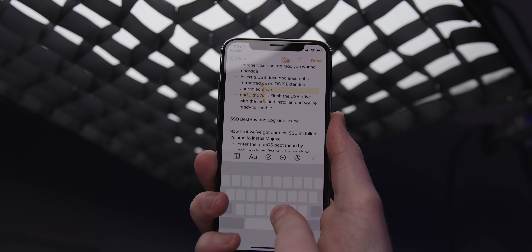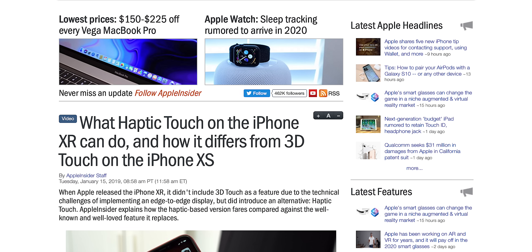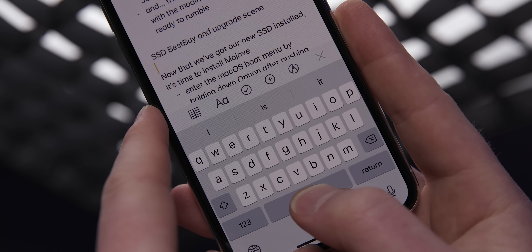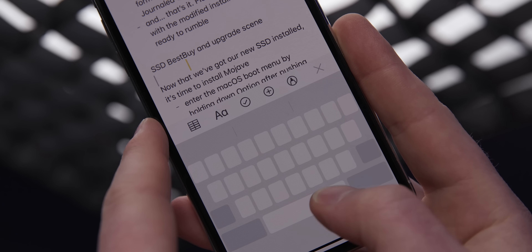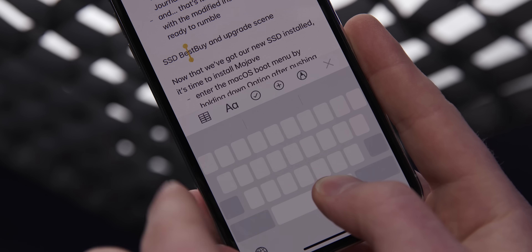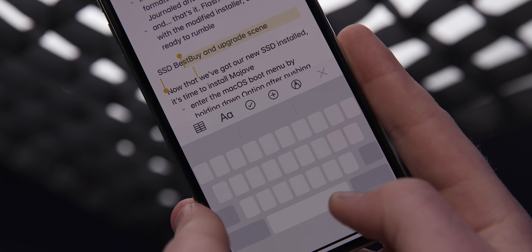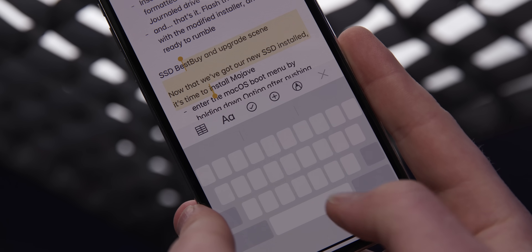Now if you're on an iPad or an iPhone XR — the $750 smartphone that doesn't have 3D touch — you can hold down the space bar to move your cursor and then tap a second finger on the display to enter text select mode. A little slightly different variation, but there's feature parity across all iOS devices.